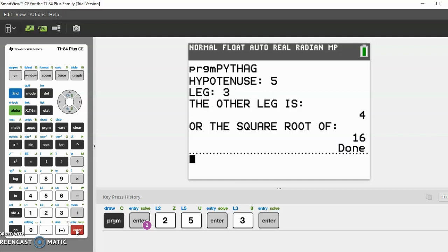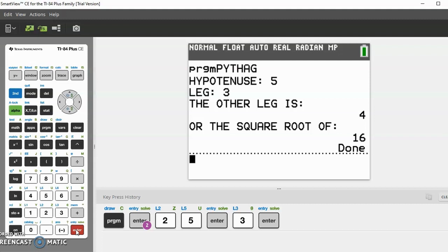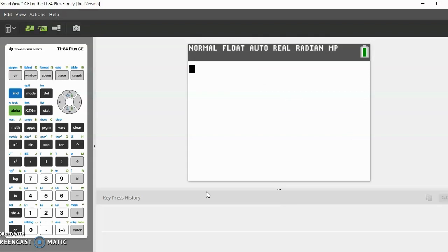I also added an extra feature on it which will help when there's an answer that's not so nice, like maybe the square root of 83 or something. So instead of putting some decimal number it'll say the square root of 83, which will make it easier for you to answer any questions.